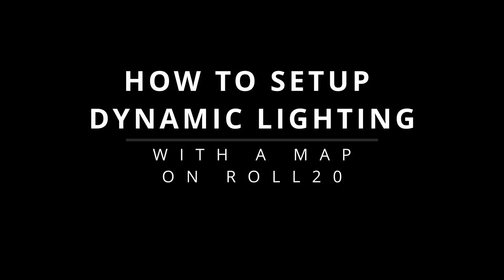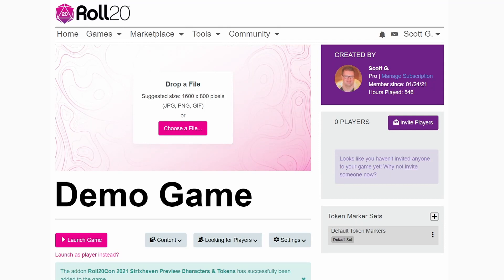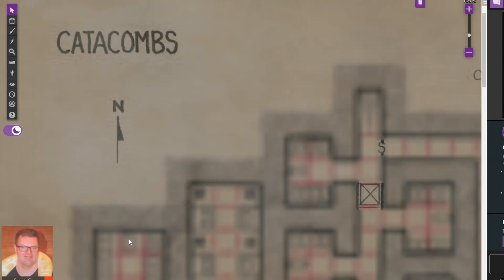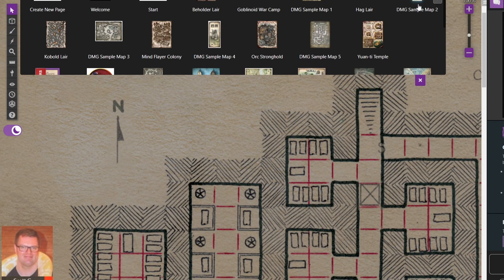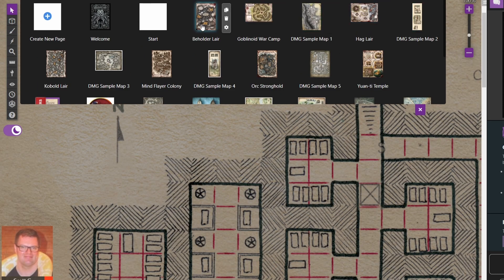Today I'm going to show you how to set up dynamic lighting with a map on Roll20. First thing you have to do is launch your game. Then go into the page toolbar and open a new page.